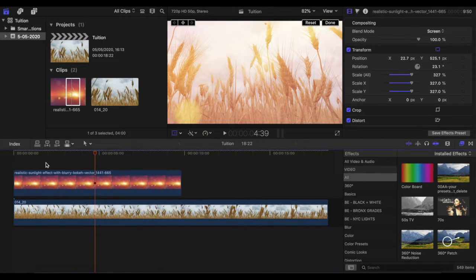But what we've got here, particularly with these bokeh spots, is that they don't move, which isn't very realistic as the camera pans across. So what we're going to do is just mess around with a couple of keyframes to make this look a bit nicer.